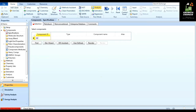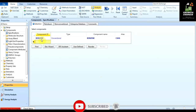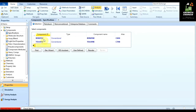Let us start the video. After creating a blank simulation, you have to specify the components. Here you type benzene and click on enter. When you type a name directly it will select the components C6H6 and C7H8 as benzene and toluene directly.